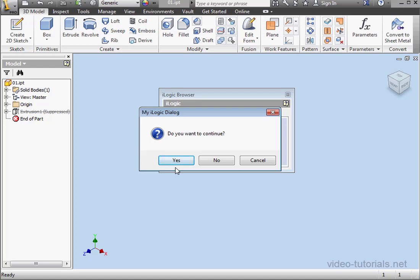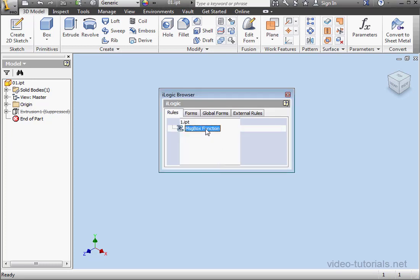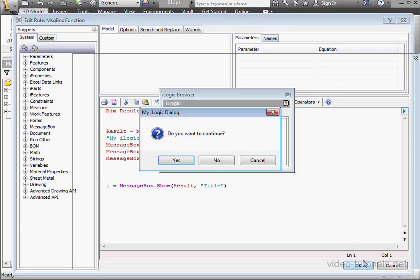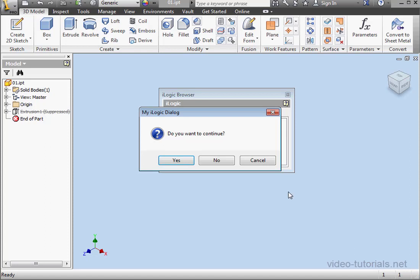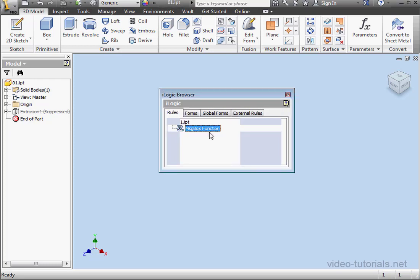If you want to change the focus, you can use the Tab key on your keyboard. Let's click Yes. 6 is my return value, and this indicates that I pressed the Yes button. Let's click OK. And let's double-click our rule again. Run it again. This time, I'm going to press No. We've got a return value of 7. Let's click OK.